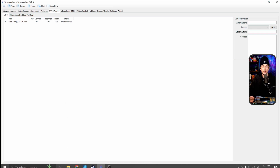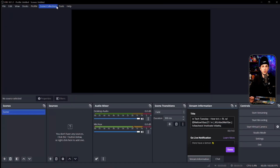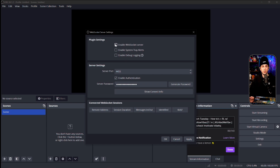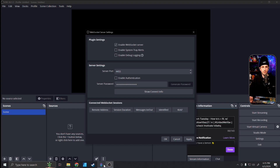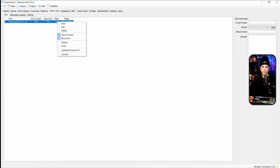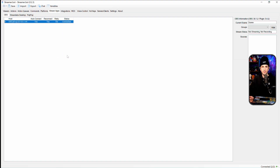In OBS, go to Tools at the top and select WebSocket Server Settings. In there, enable the WebSocket server — you'll see the port is set to 4455. You can uncheck Enable Authentication unless you prefer the extra security; I'm disabling it since we don't really need it. Press Apply and allow it. Go back over to StreamerBot and you'll see the status still shows disconnected. Right-click and select Connect — the status will change to Connected if everything was done properly.